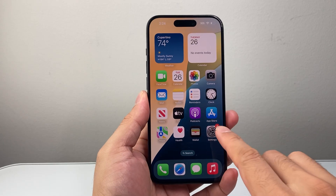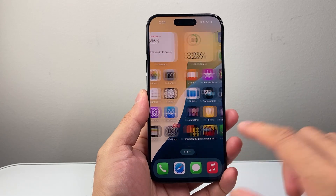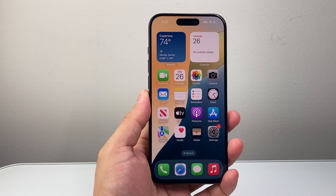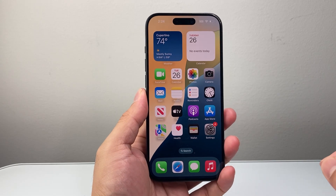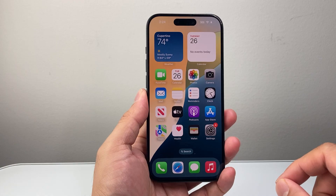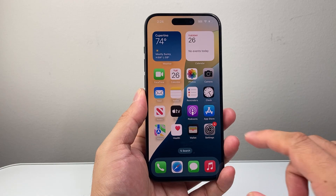Hey everyone, TechnoMenture here with a video for you guys. In today's video, I'm going to show you how to reset all settings on your iPhone.